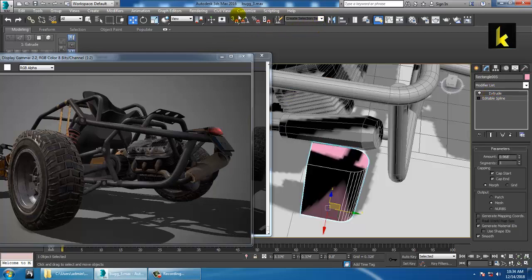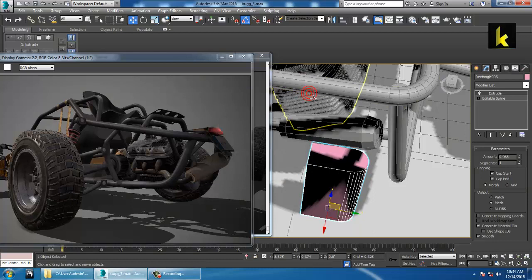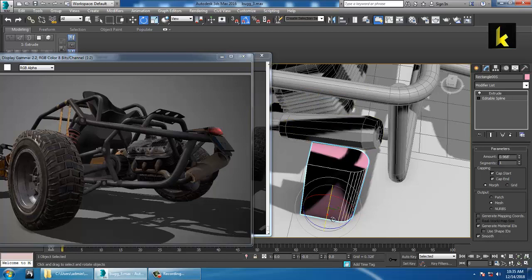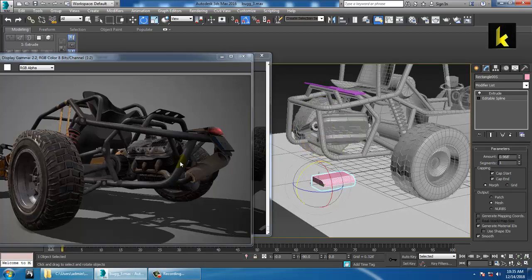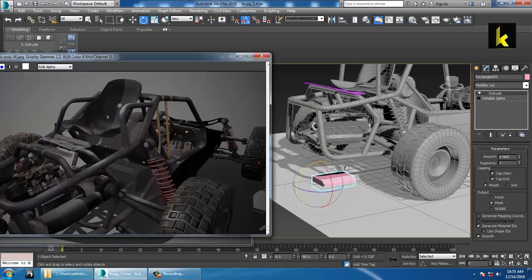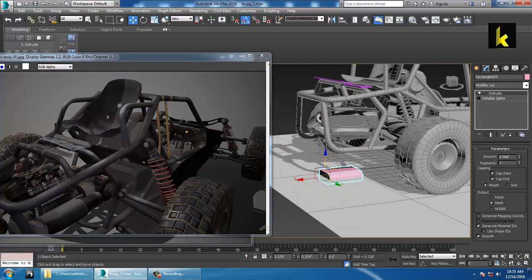You can use the 90-degree option over here to easily rotate it. After you are done with this, rotate and push this up.